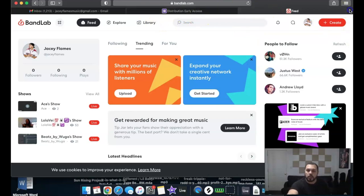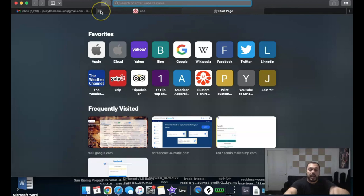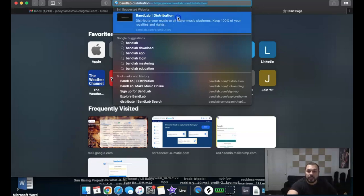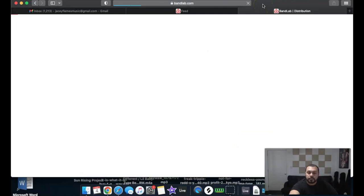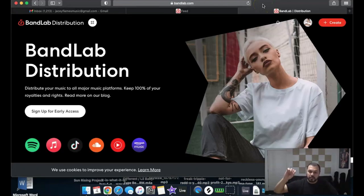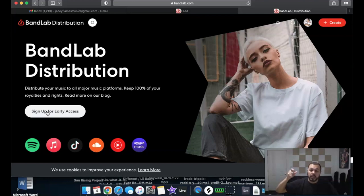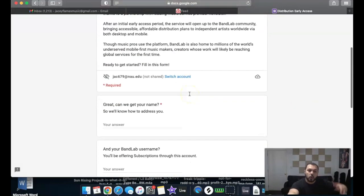Once you're signed up and everything looks good, open another tab and type in 'BandLab distribution.' As you can see, it comes right up. Click on it — this is the same page from the beginning of the video, but since you already created a profile and signed in, you'll now click the button that says 'Sign Up for Early Access.' This is still a fairly new feature for BandLab distribution.